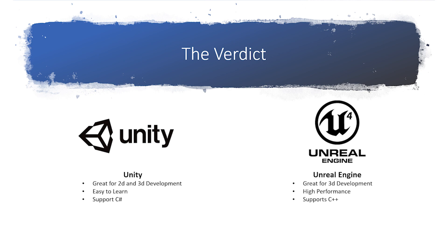On the other hand, Unity is an ideal choice for smaller studios or for 2D game development. Newer developers can pick up Unity quickly, and studios with limited resources will likely not need to go beyond Unity's capabilities. Unity offers a full suite of features for 2D development as well, so it's an excellent choice for developing in 2D or 3D.